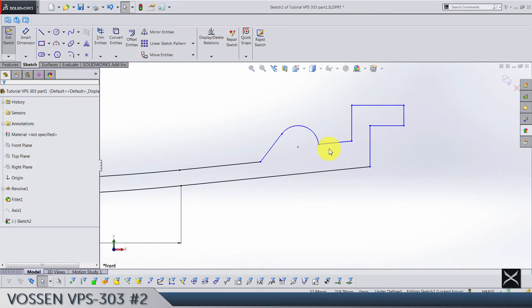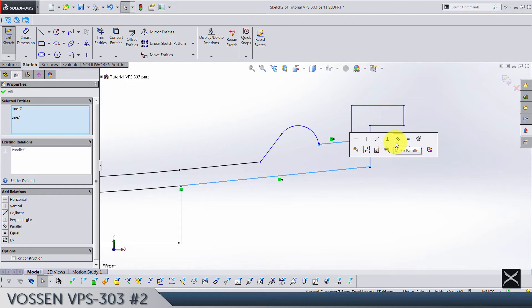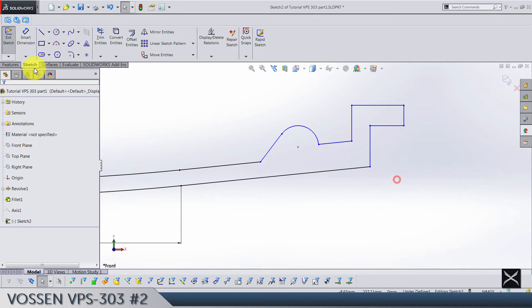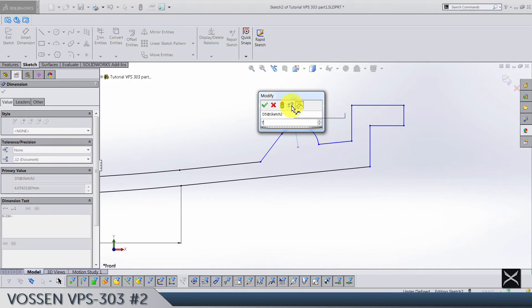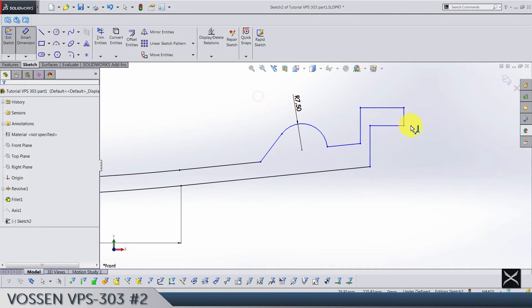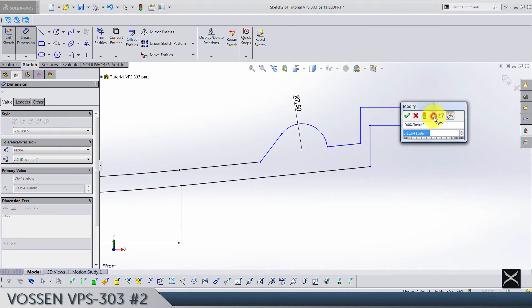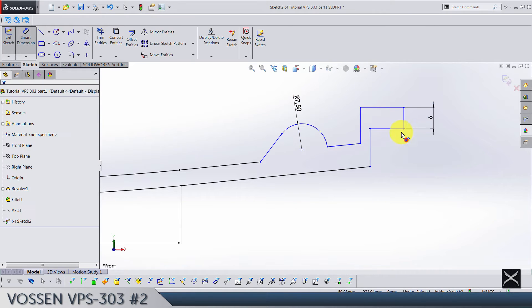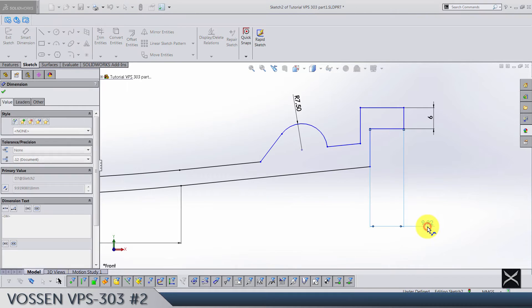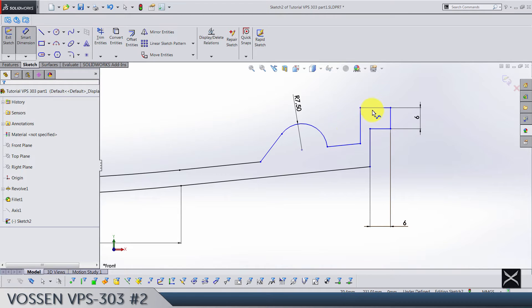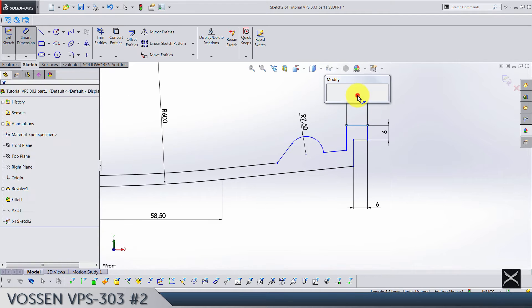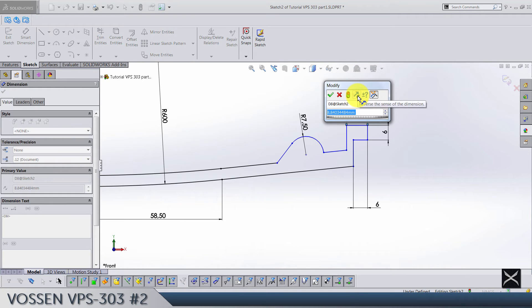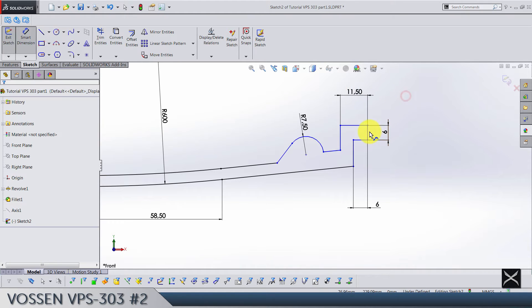Make sure that these two are parallel. Here the radius is going to be 7.5. This line dimension is 6. This one as well. We go from, let's add here dimension, actually it's going to be 11.5. From this line till this center point of the arc we have 31.5.